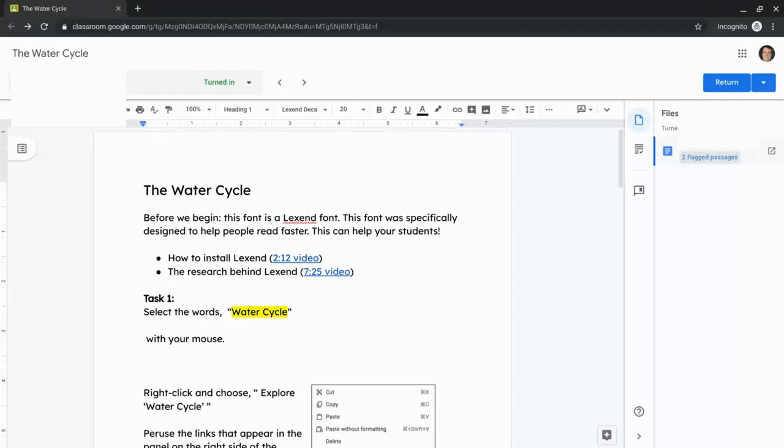Hi, I'm Tom Mullaney here today to tell you about using originality reports in Google Classroom.